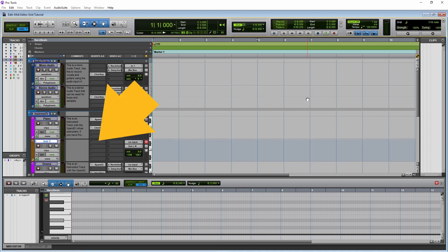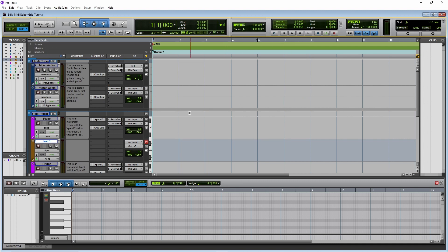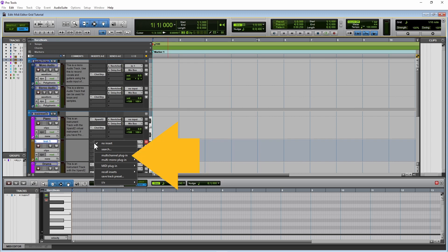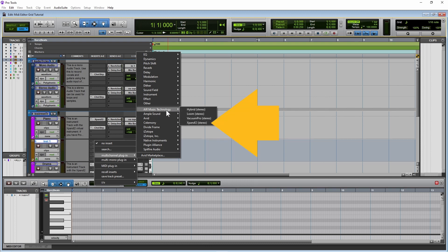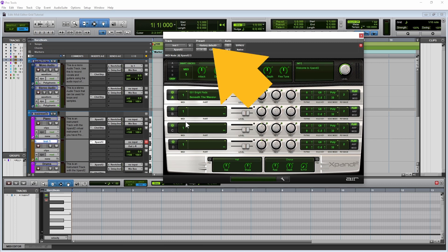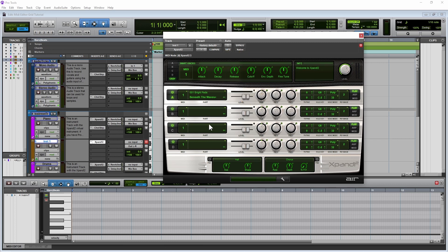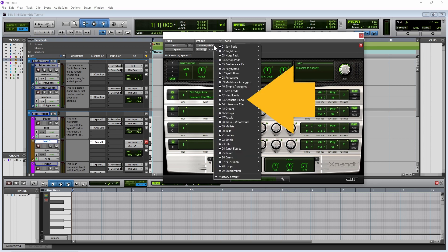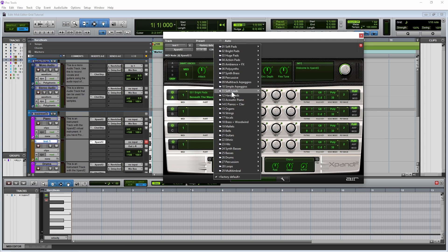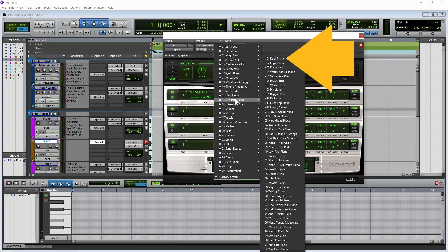Now click on Insert A. Click on Multi-Channel Plugin on the pop-up menu. Click on Air Music Technology, and click on Expand To. Now click on Factory Default. Click on Acoustic Piano on the pop-up menu, and then click on Rock Piano.